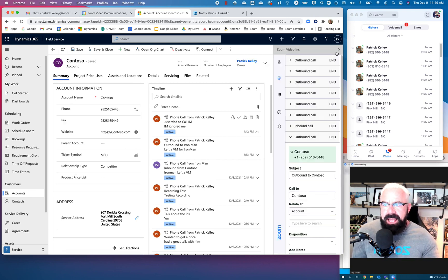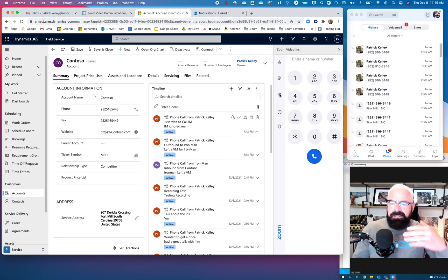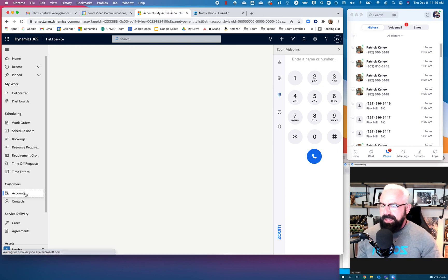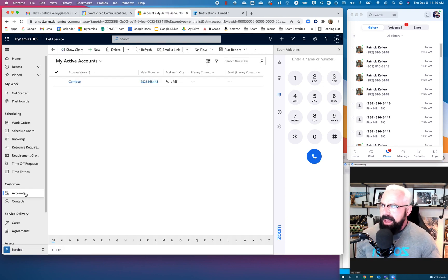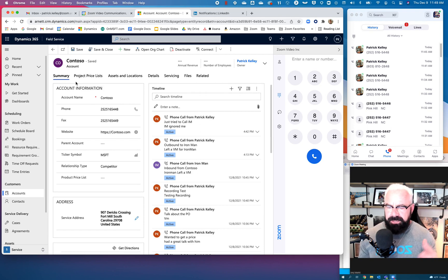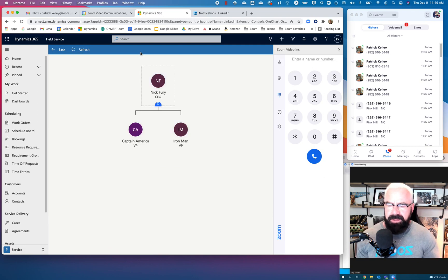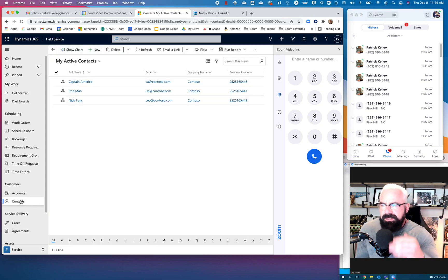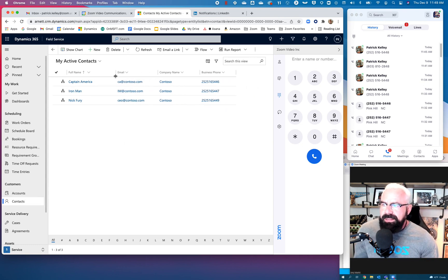You could have Zoom Phone inside of Dynamics 365. I can literally make phone calls inside of Dynamics using Zoom Phone. For example, let's go to the Accounts section — I have one account set up, Contoso. If you're a Microsoft person you know what Contoso is. I have all the activity that's happened with Contoso from an account perspective: their org chart, with Nick Fury as CEO and Captain America and Iron Man as contacts. All these phone numbers are associated with these different users.